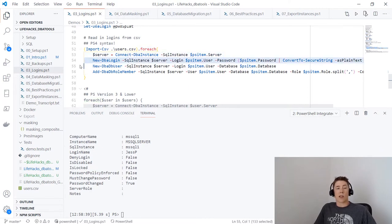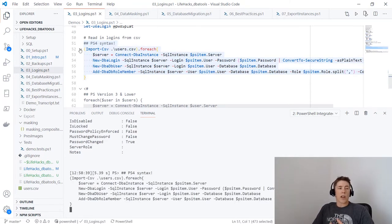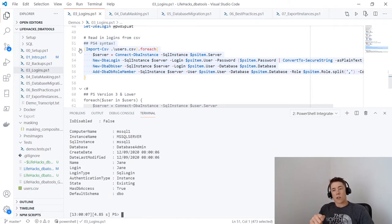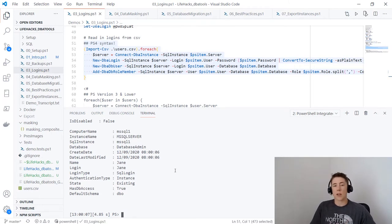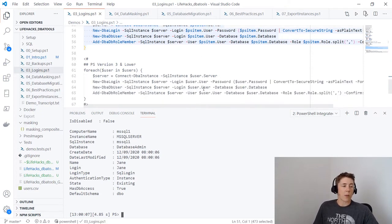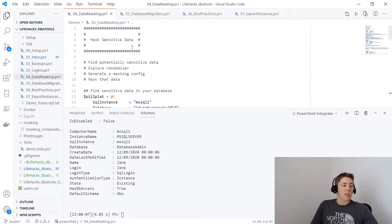Using the ForEach method — for each row in the user CSV — I connect to my server, run New-DbaLogin to create the login, New-DbaDbUser to create the user within the database, then Add-DbaDbRoleMember to add the role. Running this goes through each person in the spreadsheet, creates the login, checks the box next to the database, and assigns the roles. This is much faster — and it could span multiple servers across your entire estate. This is the real power: automating with multiples, even in a scheduled job.